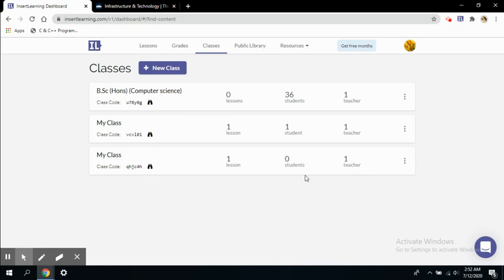We have not seen how a student's view would look like, so to view a student's view let me copy a class code.